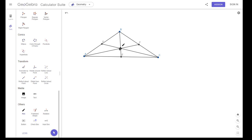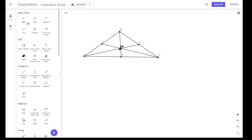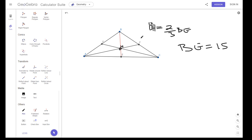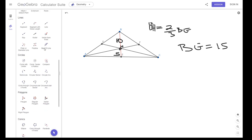This point is the centroid — let's call it H. If I look at the long part of this median, BH is going to be two-thirds of BE. So BH is equal to two-thirds of the entire median. If BE is 15, then BH is two-thirds of that — two-thirds of 15 is 10 — which means HE is 5.